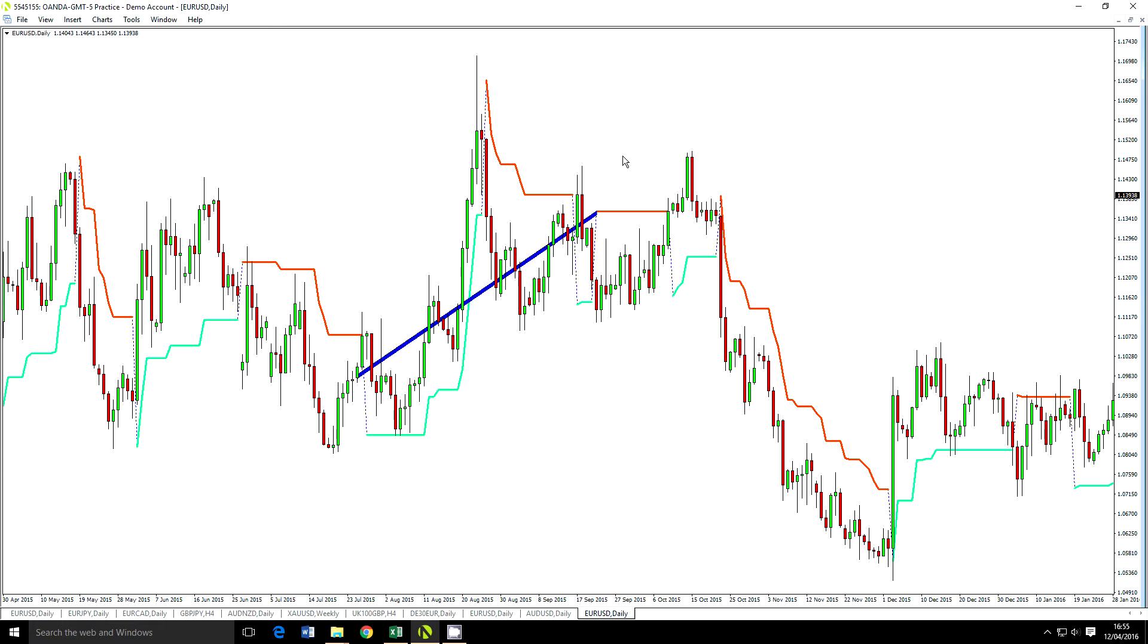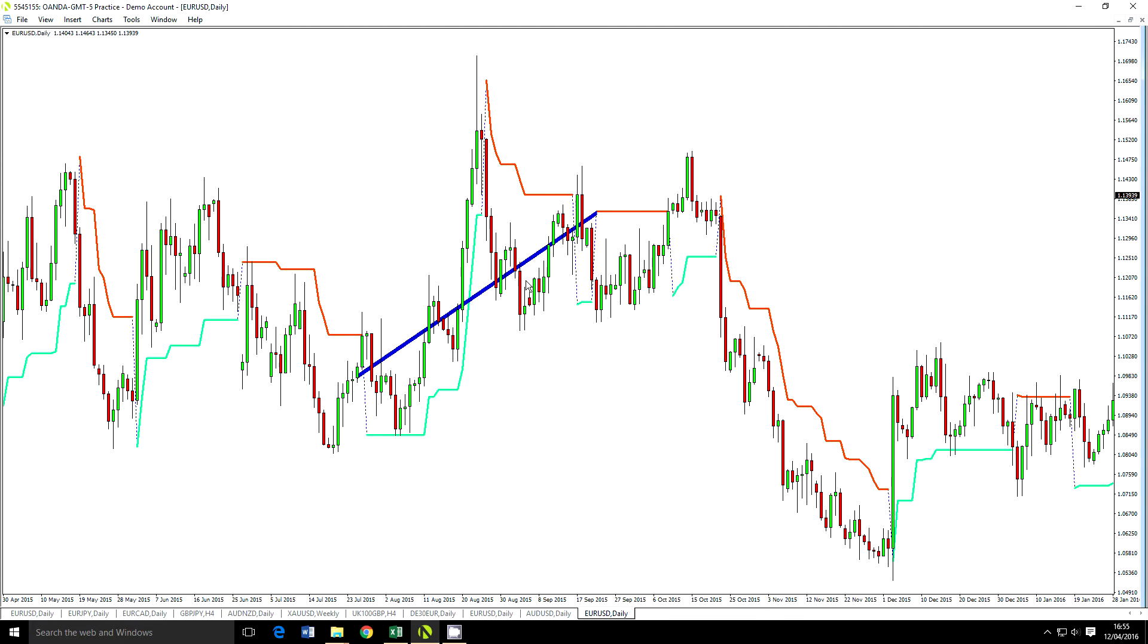So firstly, the basic strategy. I've got a chart of the EURUSD in front of me and the first thing I am using is a filter, and that is this blue line here, which is one of my favorite trading indicators. It's a linear regression line and it's set to 50 periods.